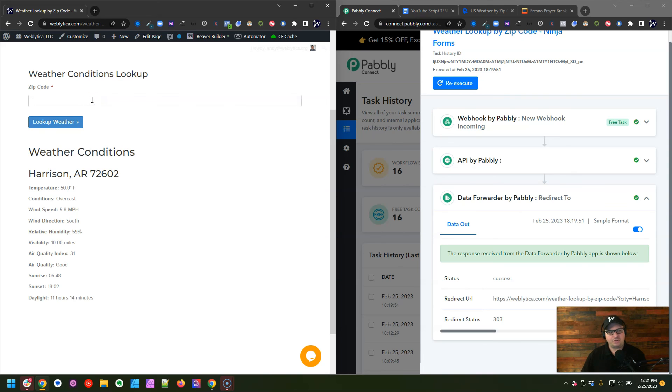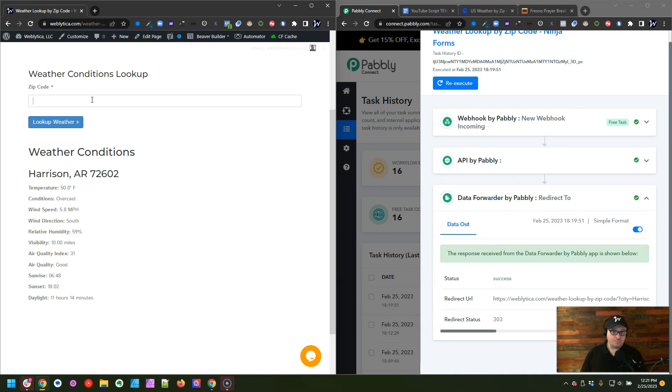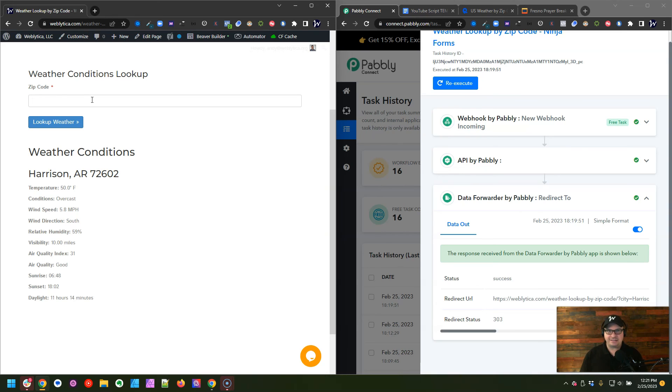We can type another zip code, and we can keep doing this as much as we want. So this is how you can use a WordPress Ninja form and Pabbly Connect to go and hit data from a third-party API, bring that data back, and show it on your WordPress site.